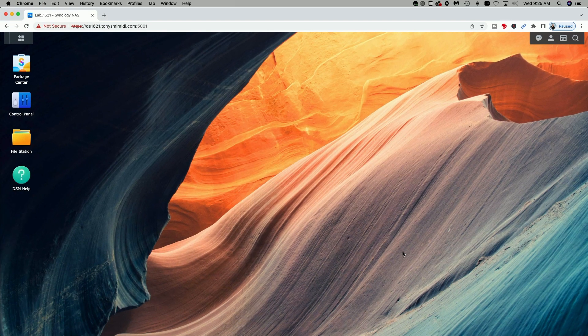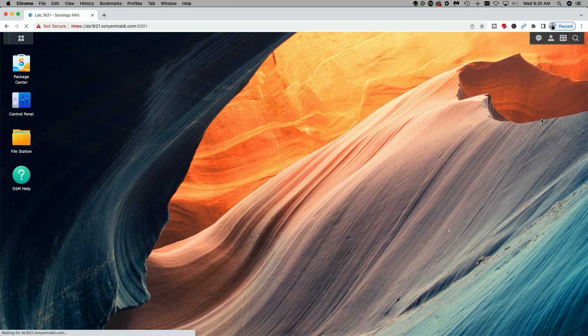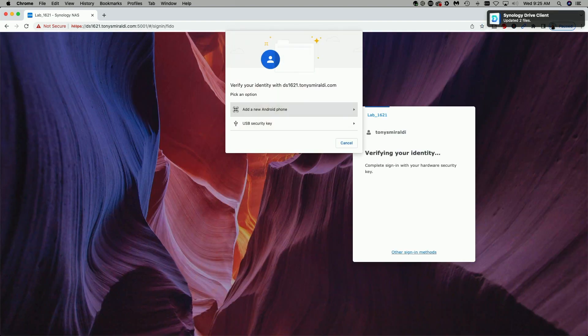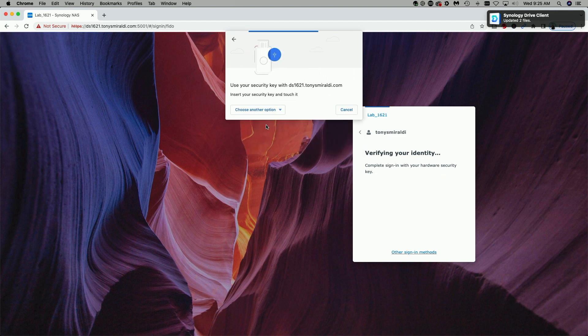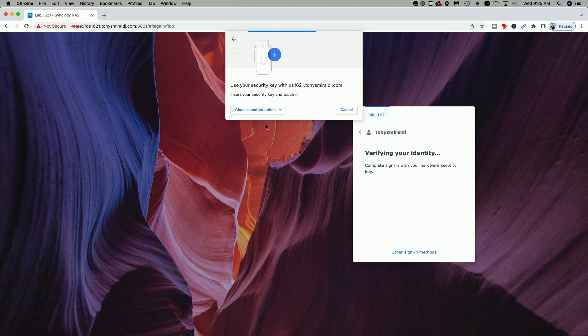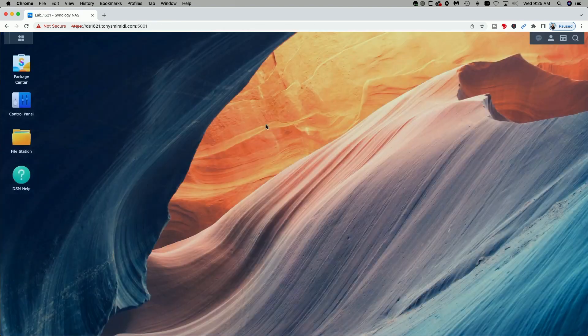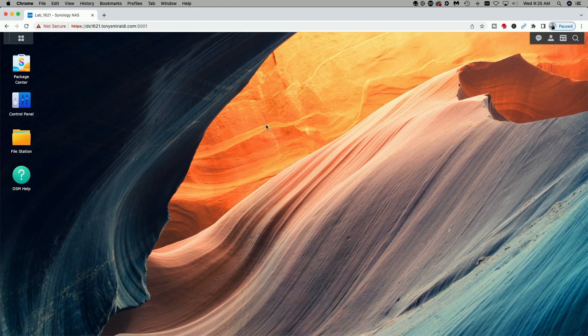Now let's sign out and then sign back in attempting to use the passwordless sign-in. Let's get signed back in and here you can see we're being prompted to select the security key, touch it and now we are successfully signed into the DS 1621 plus.